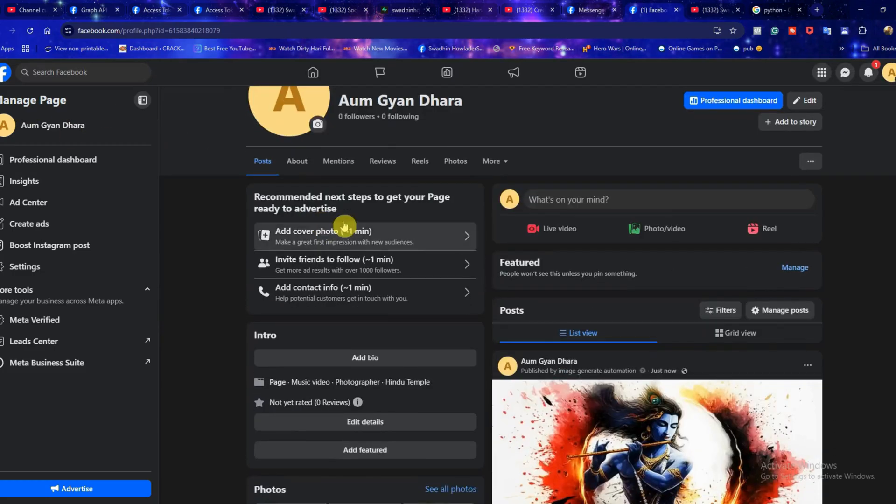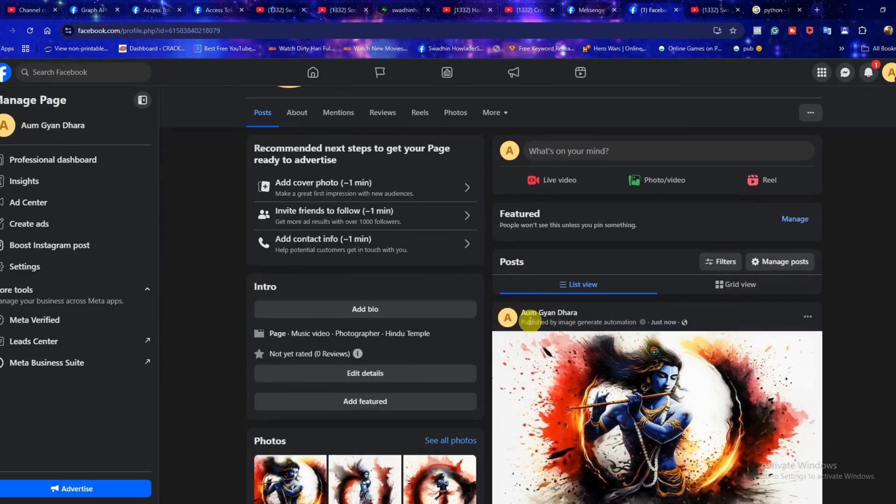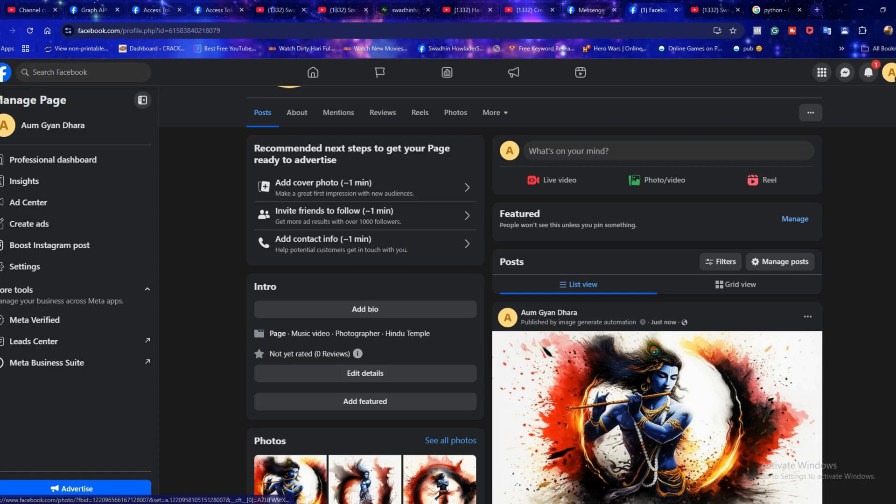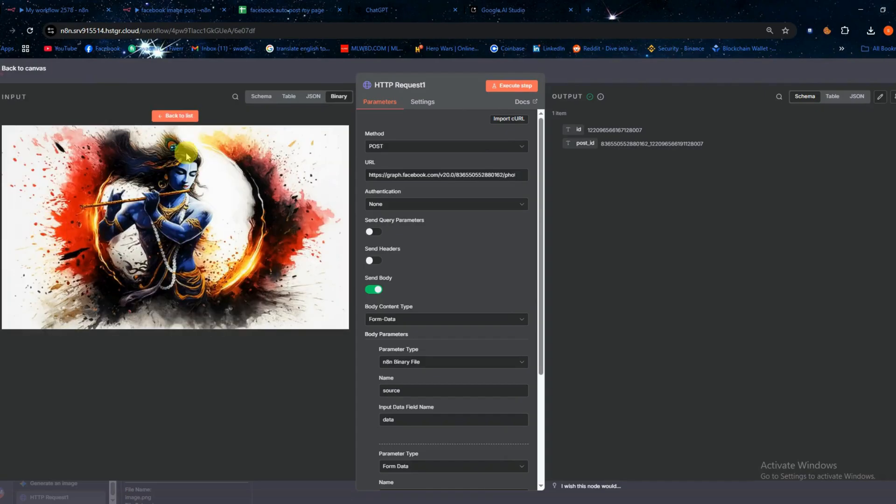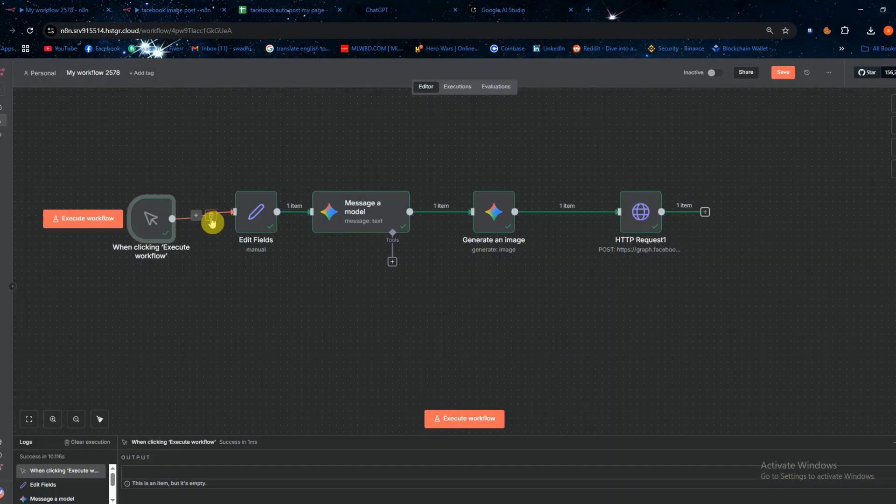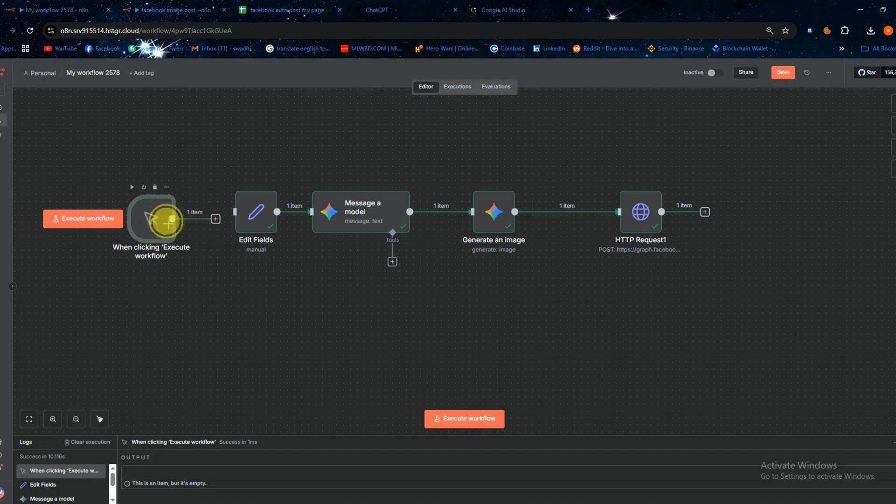Now let's go to the Facebook page where we set up the automation. You can see a new post has just been published. To confirm this is the same image from our workflow, let's go back to N8N. Yes, this is the image we just generated.